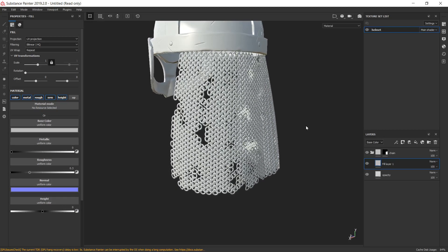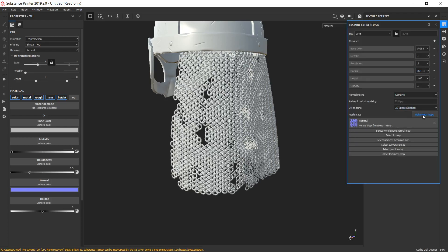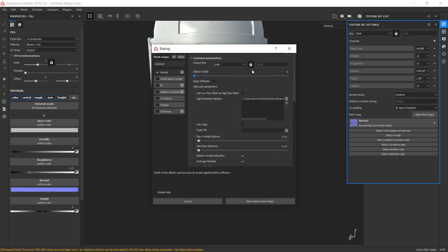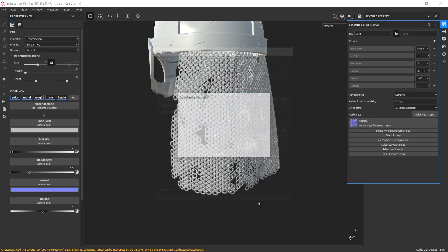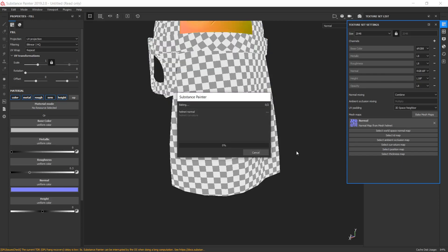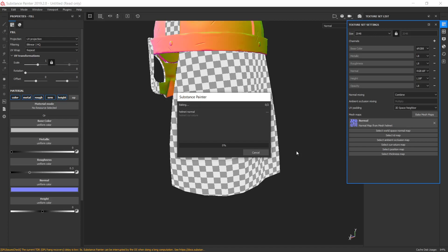After this, you could rebake normal map with apply diffusion checkbox and higher properties if you wish. And generate curvature and AO maps as well. Let's do it, maps, return dilation value to 1, apply diffusion, let's pick curvature and rebake it one more time. Let's wait a few seconds.